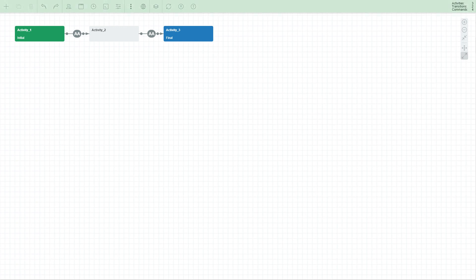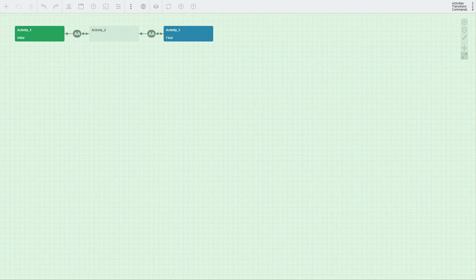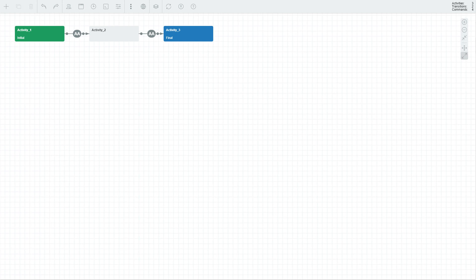In the top you see a grey toolbar with a set of controls that allow you to modify your workflow. Below is a grid that visualizes it. Currently the grid displays a basic three-step workflow. These steps are called activities. The current workflow comprises activity 1, activity 2 and activity 3 respectively.